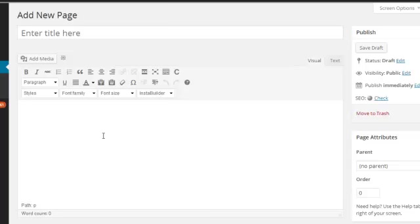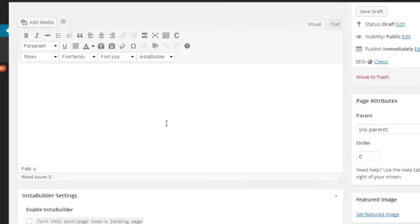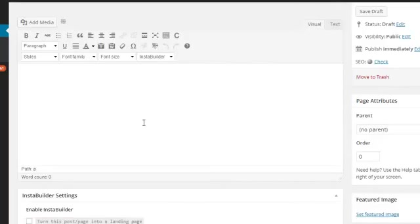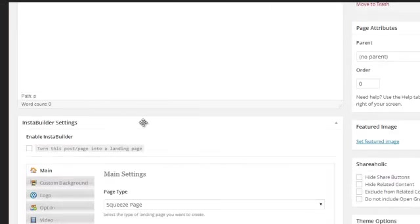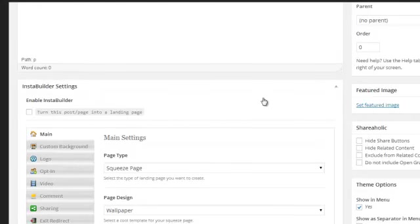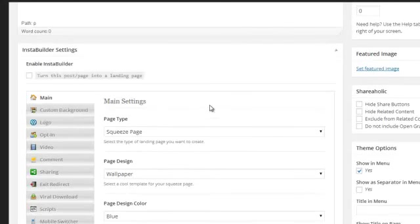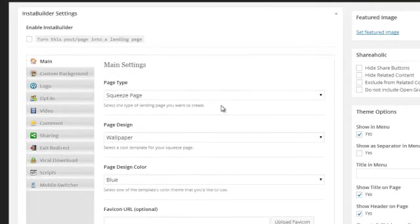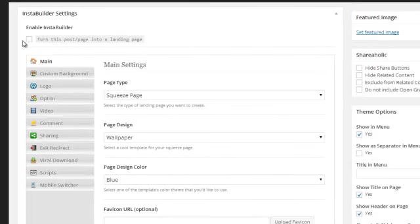So let's quickly just give you an idea of how you can actually use this. Now we've got the page here. Now if you scroll down, so that's all those bits covered at the top. If you scroll further down you've got a box here which says InstaBuilder Settings.